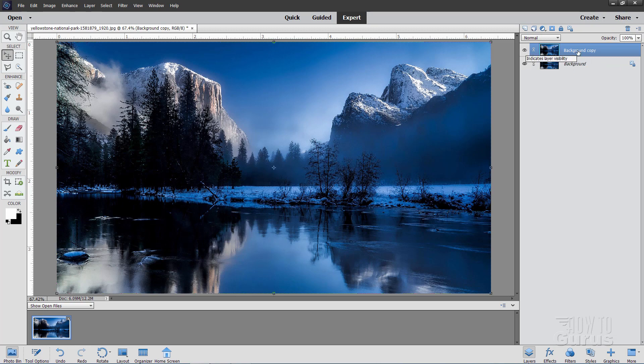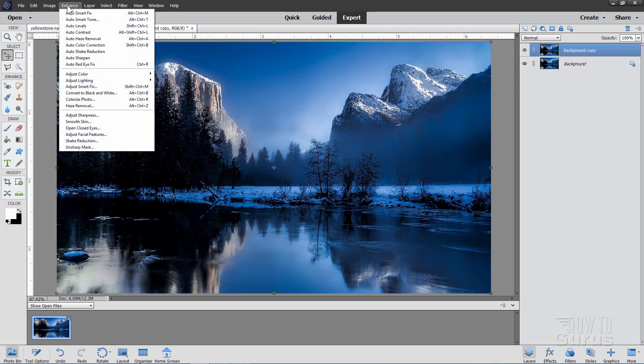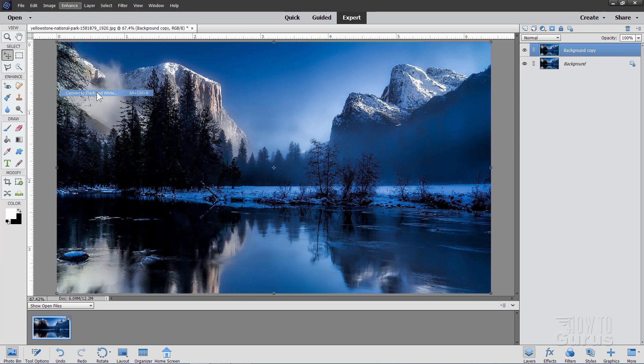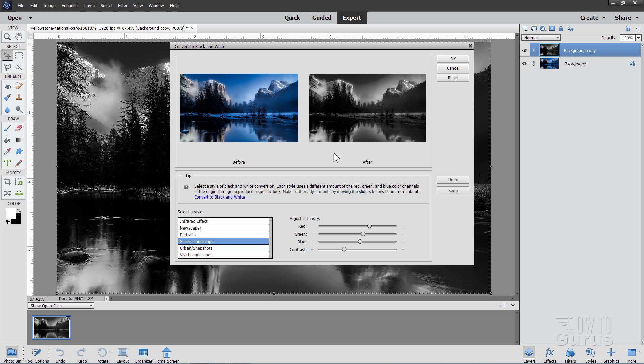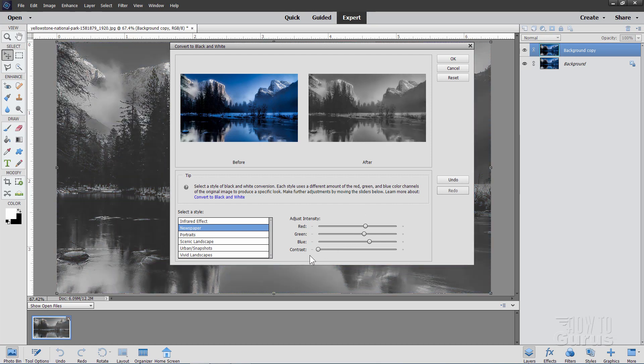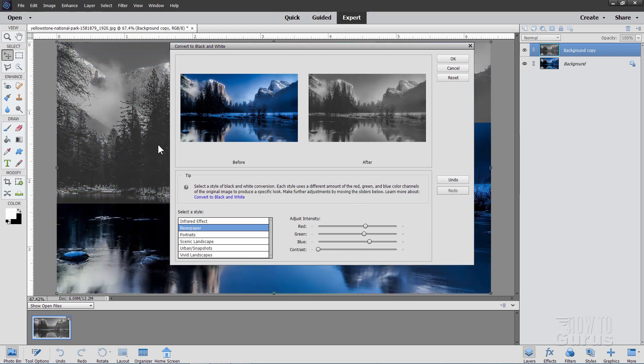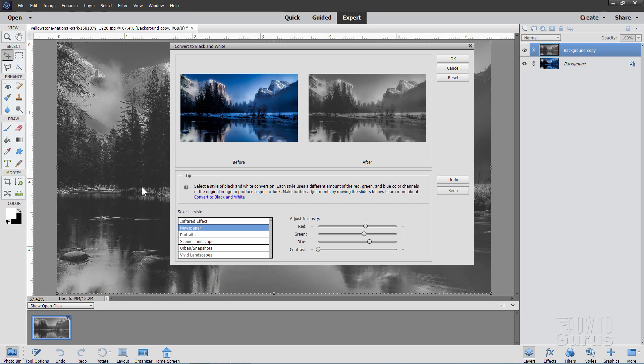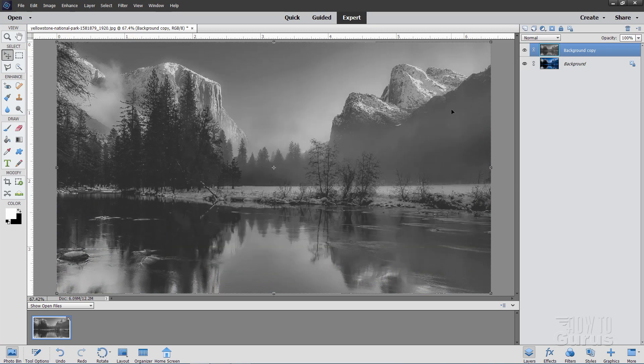So the first thing we'll need to do is to take this layer up here, this copy layer, and convert this to black and white. So go up to Enhance, come down here to convert to black and white. There's your black and white. I want to have this fairly low contrast, so let's click on Newspaper, which is pretty light. And then bring the contrast all the way down to the bottom. It's really kind of just a low contrast image in there. And choose OK.